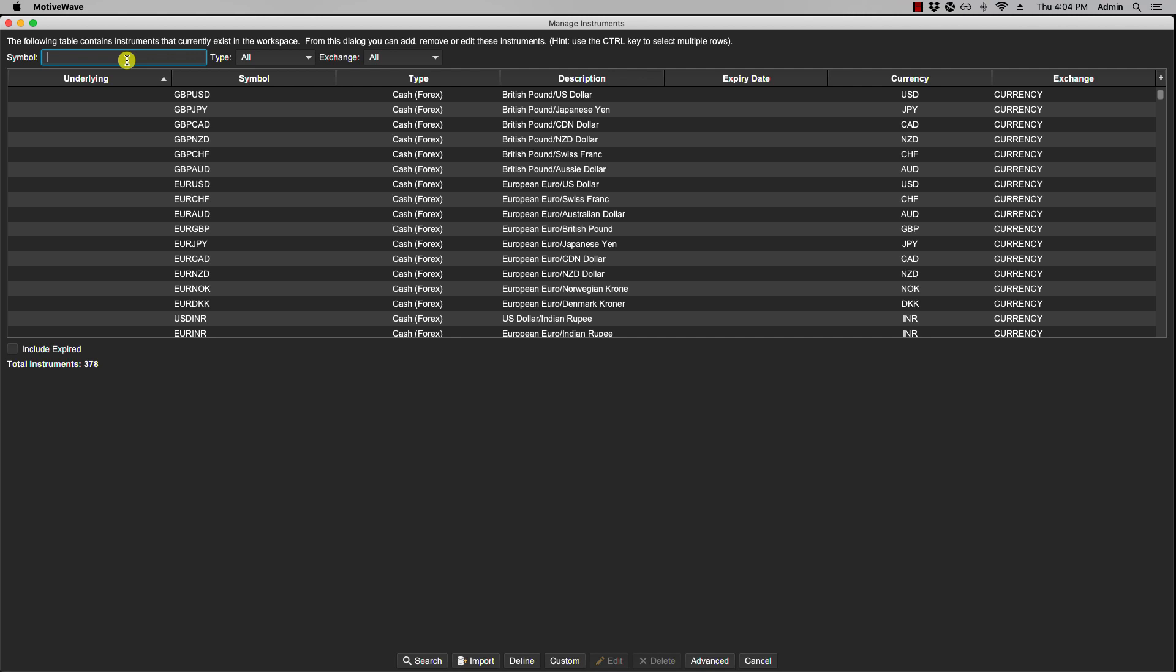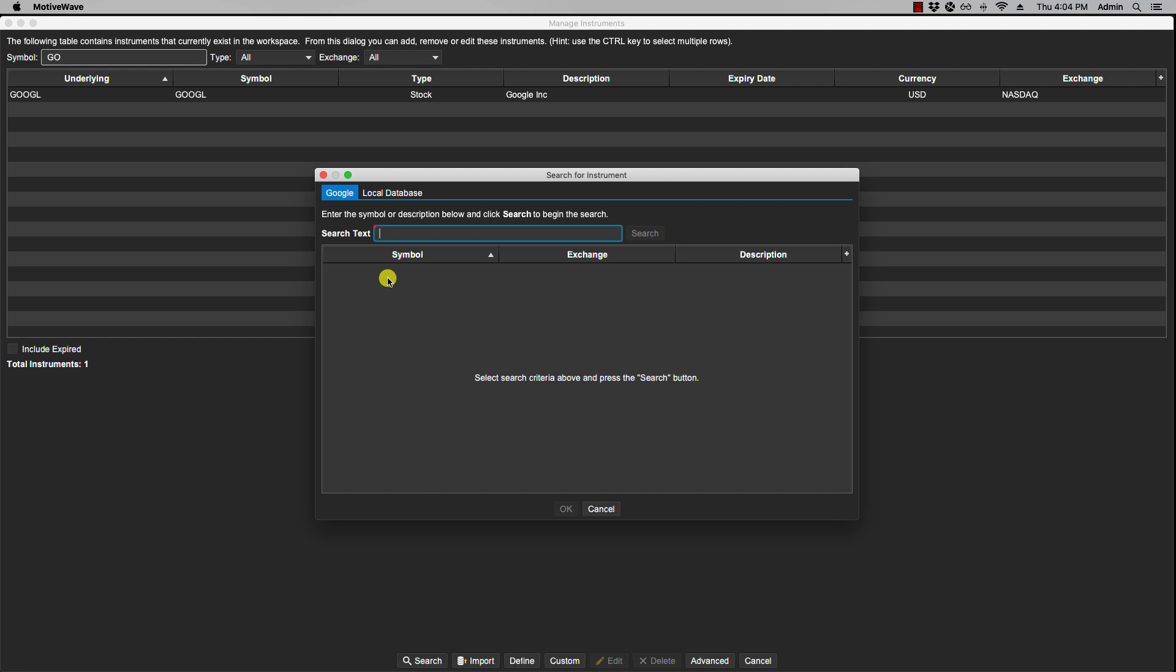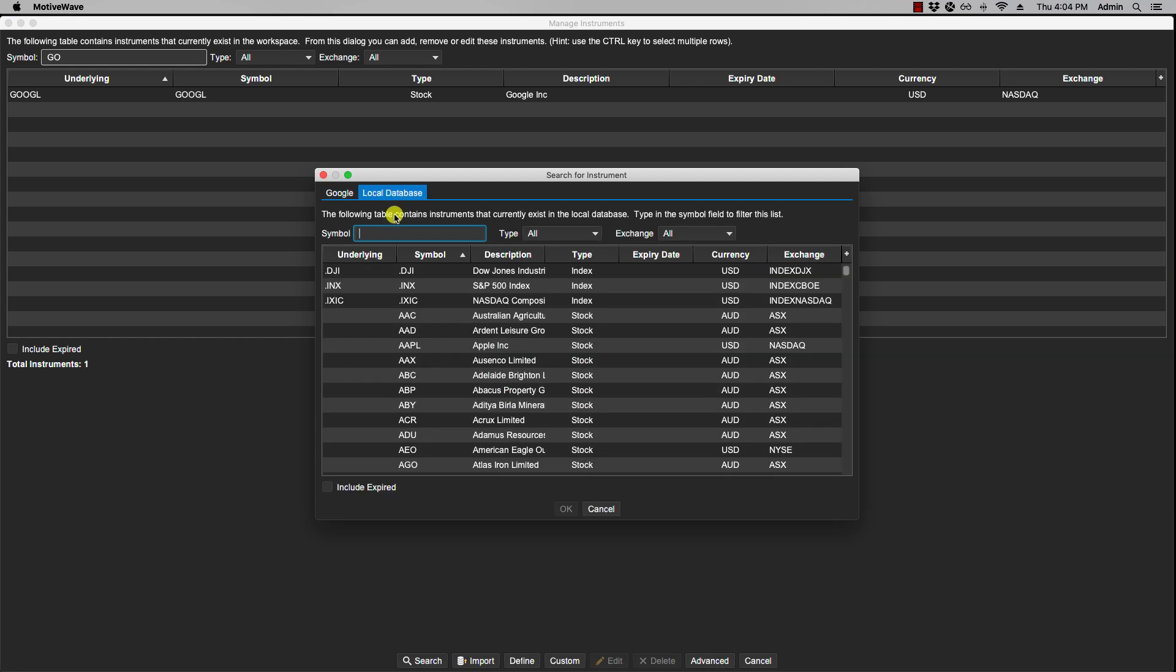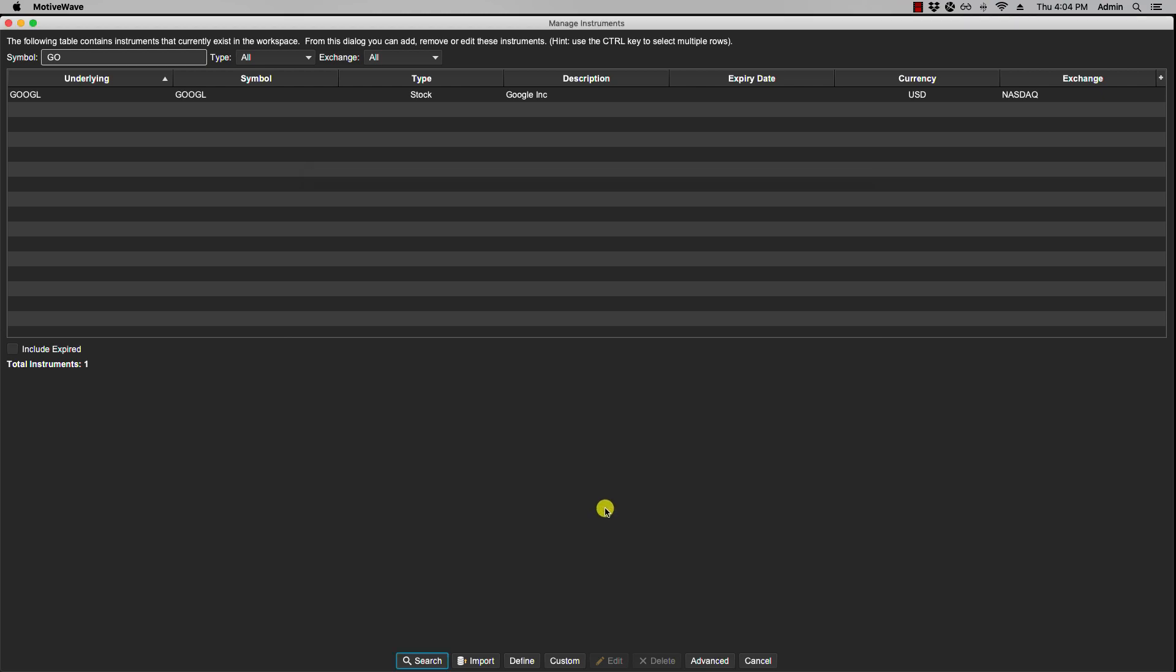And then if I type in Google, it now shows. If I click on search, it will also show in my local database. And then if I double-click it, provided that I defined it correctly, a chart will show.